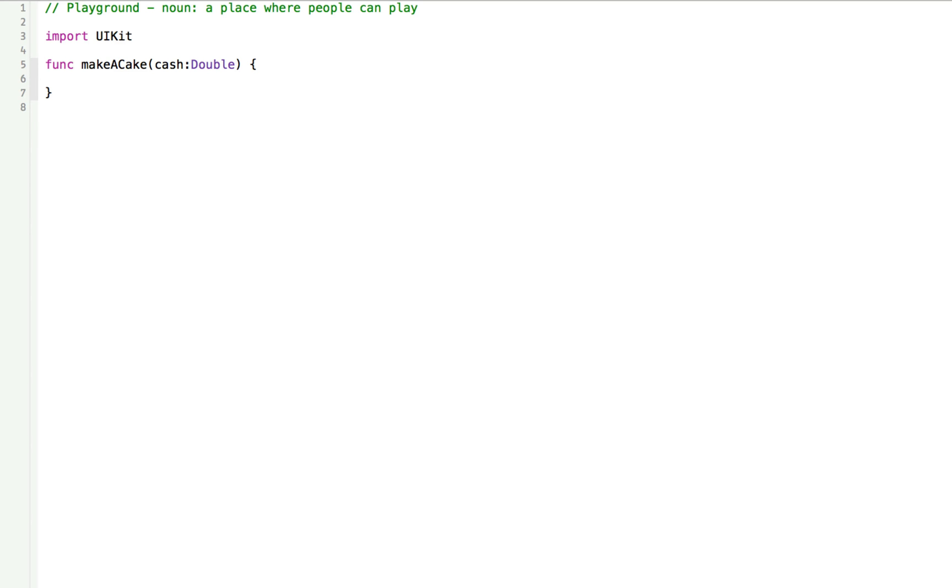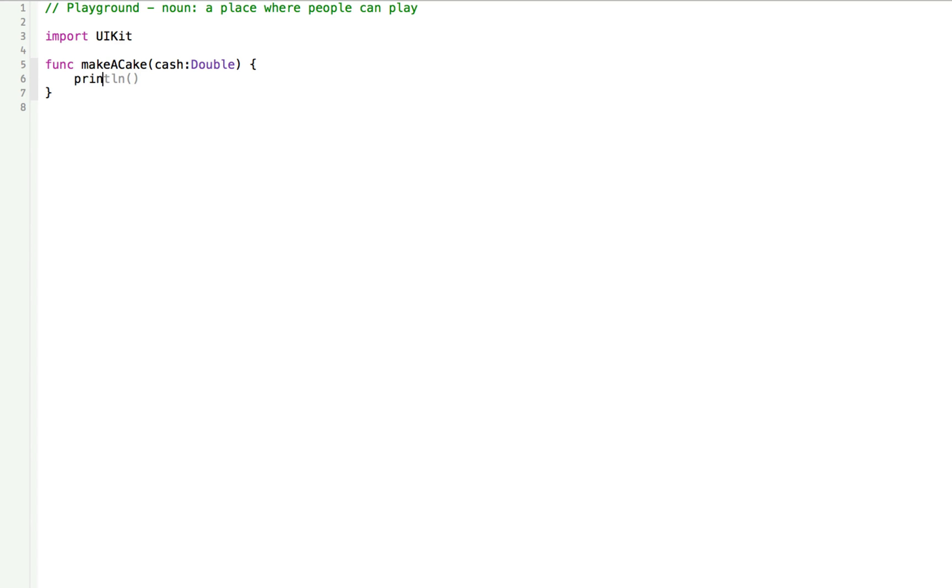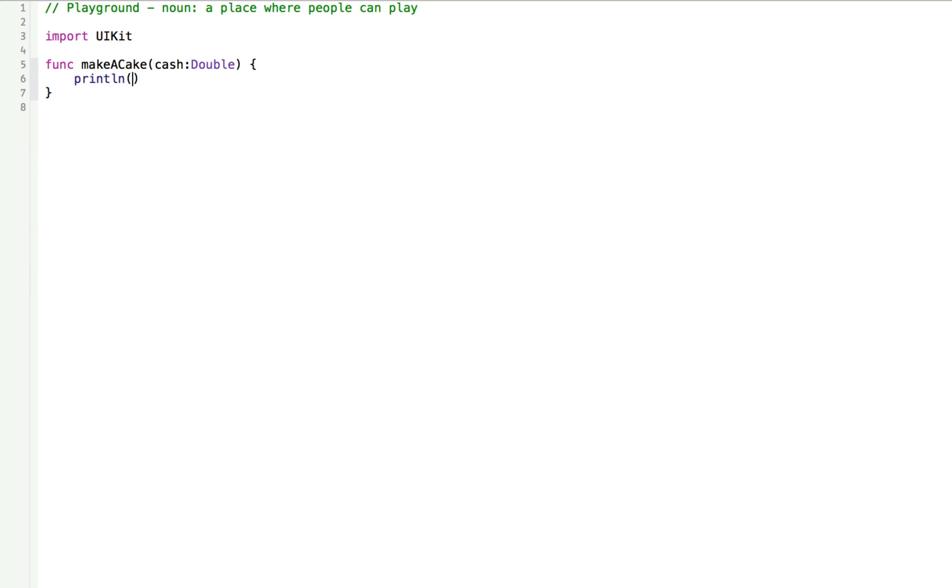Well, let's say for that every dollar we are given, we give them back twice as much cake in pounds. So let's print this out that we will double the cake for cache. Kind of sounds like one of those cheap loan schemes. So inside the function, we can write print line and we can say making cache times two pounds of cake.